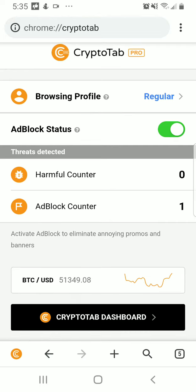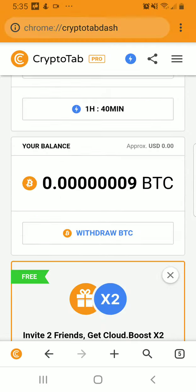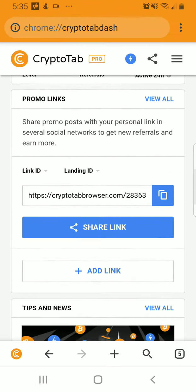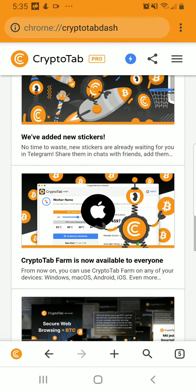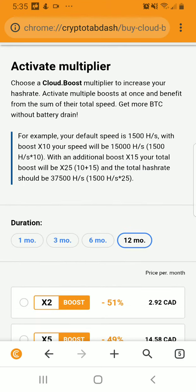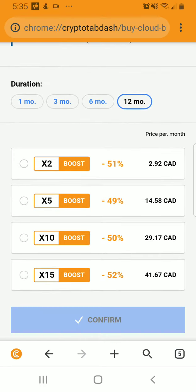It blocked an ad for me — so it blocked one ad. Once you go to the dashboard, you can look at all the links here and read all the information. I have the boost enabled, and the duration of it lasts up to one month or 12 months, and you can also keep the multiplier going.